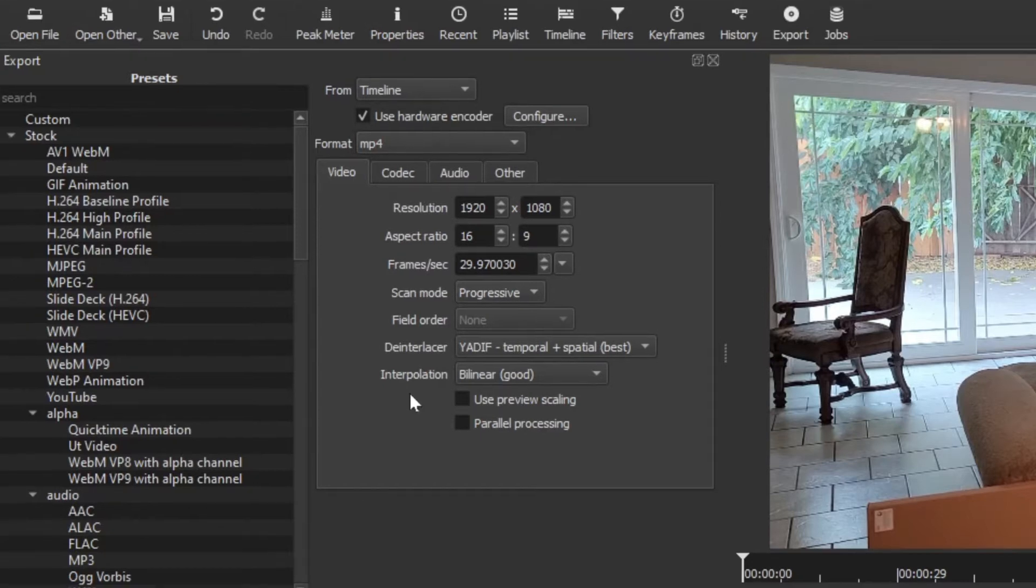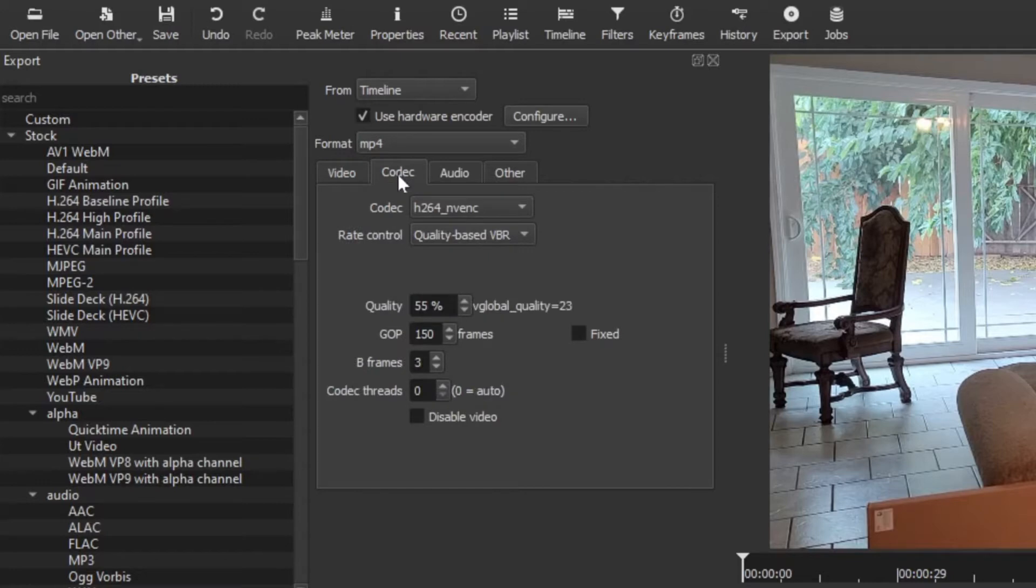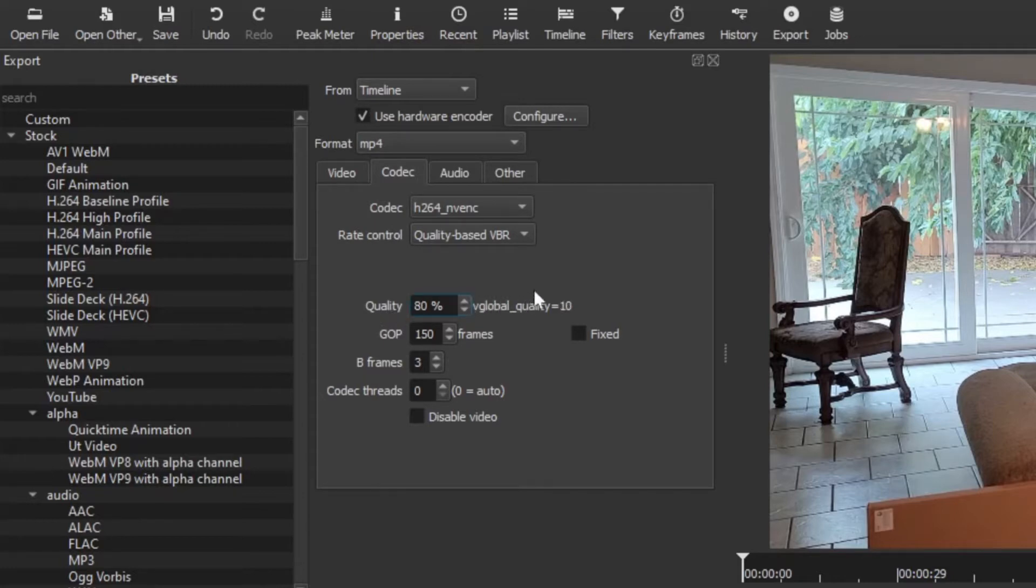The next step is we want to click on the codec tab. Now you can see right here we're going to go straight to quality. This is the default 55 percent. For me, I change this to 80 percent when I shoot in 1080p.